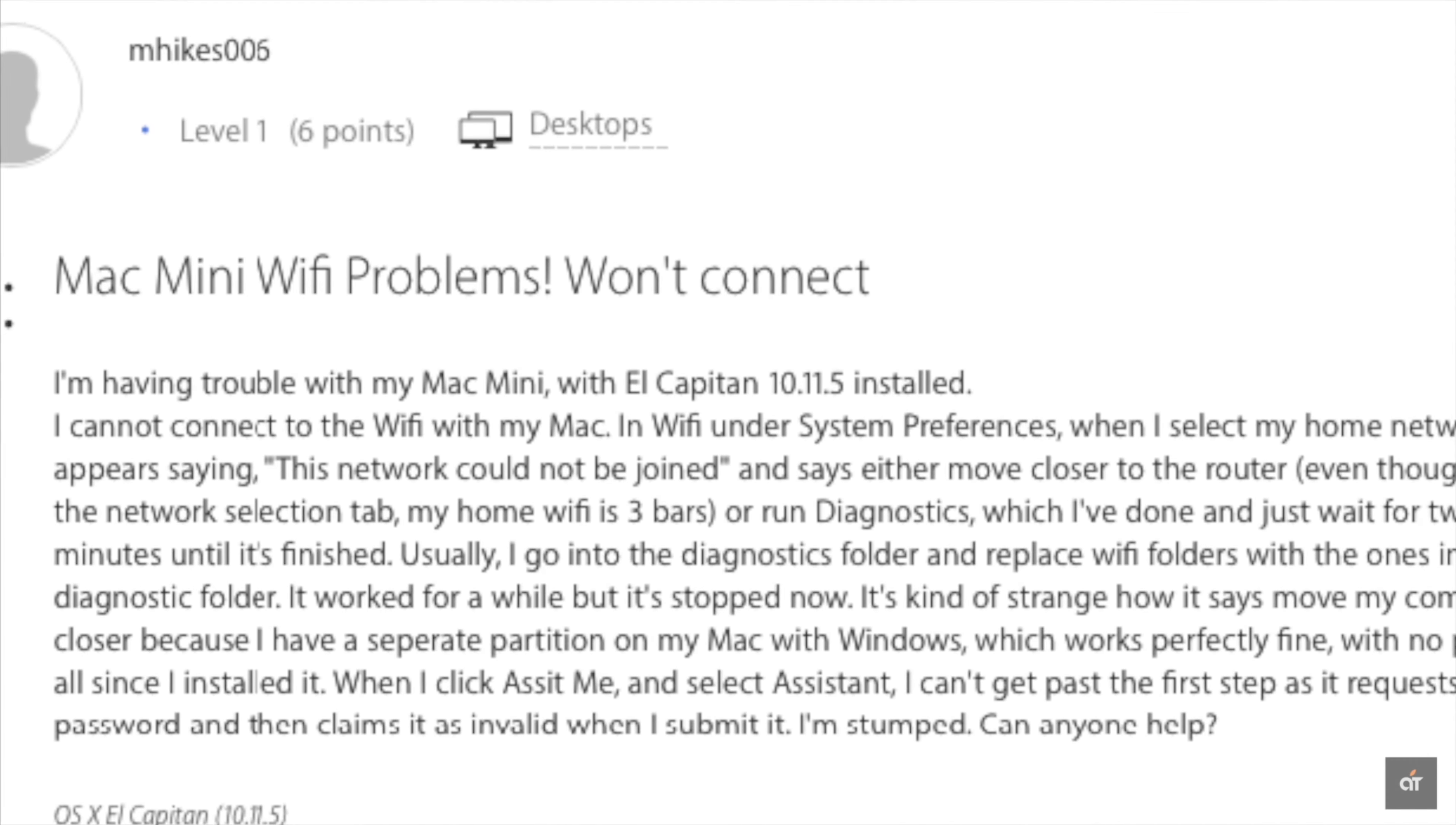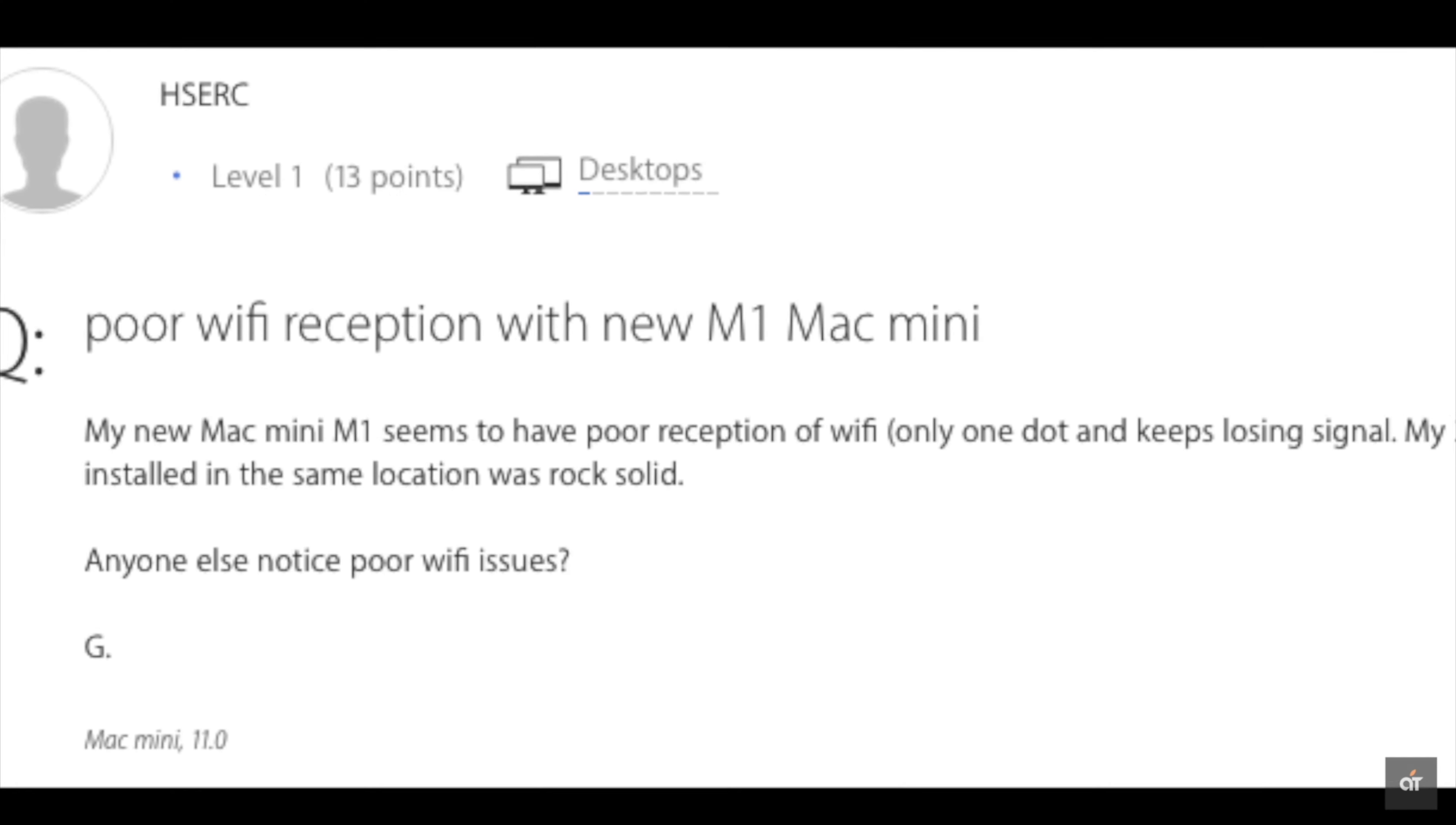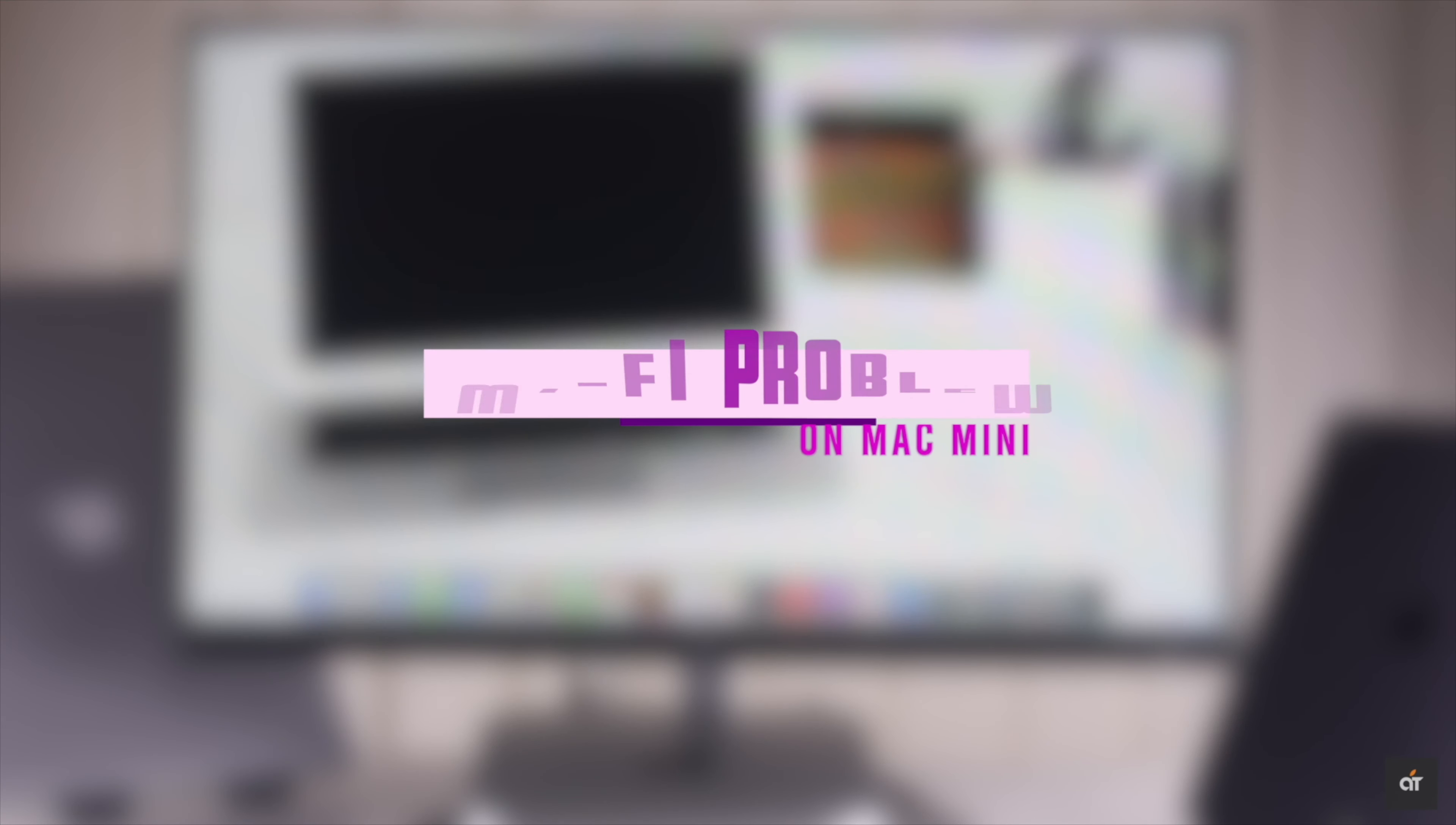Many users complain that they are facing Wi-Fi connection problems on their Mac Mini with M1 chip, such as Wi-Fi won't connect or keeps disconnecting. In this video, we will show you some easy ways to fix Wi-Fi problems on Mac Mini with M1 chip. Let's check it out.